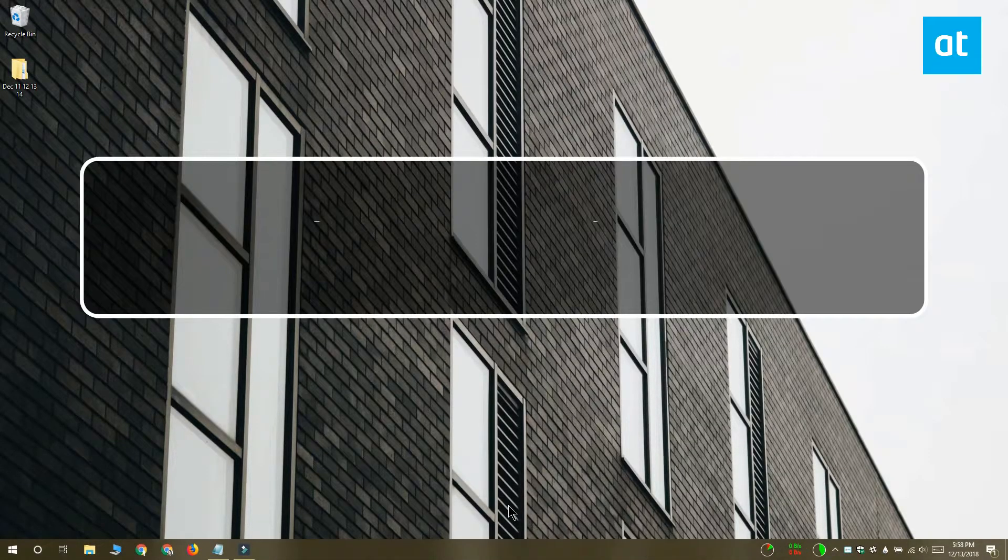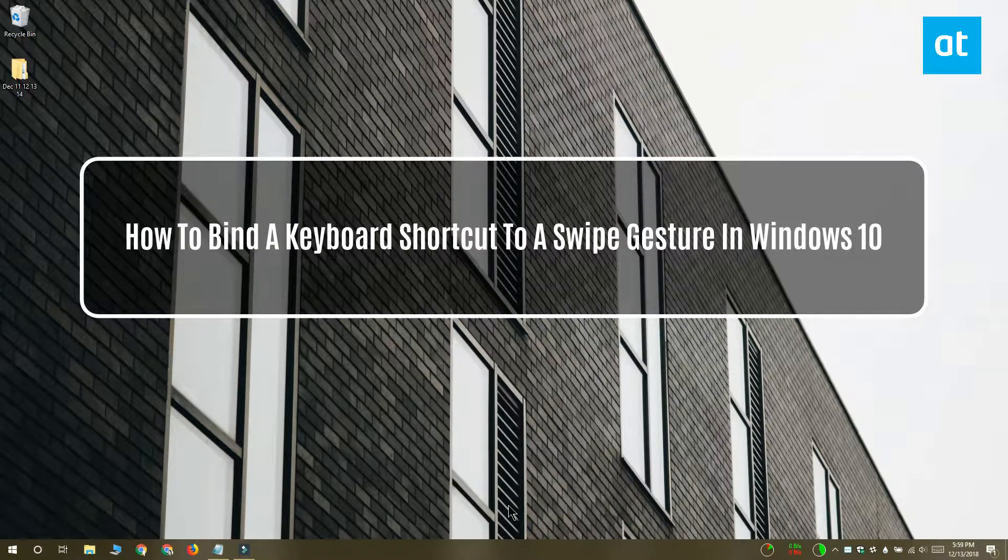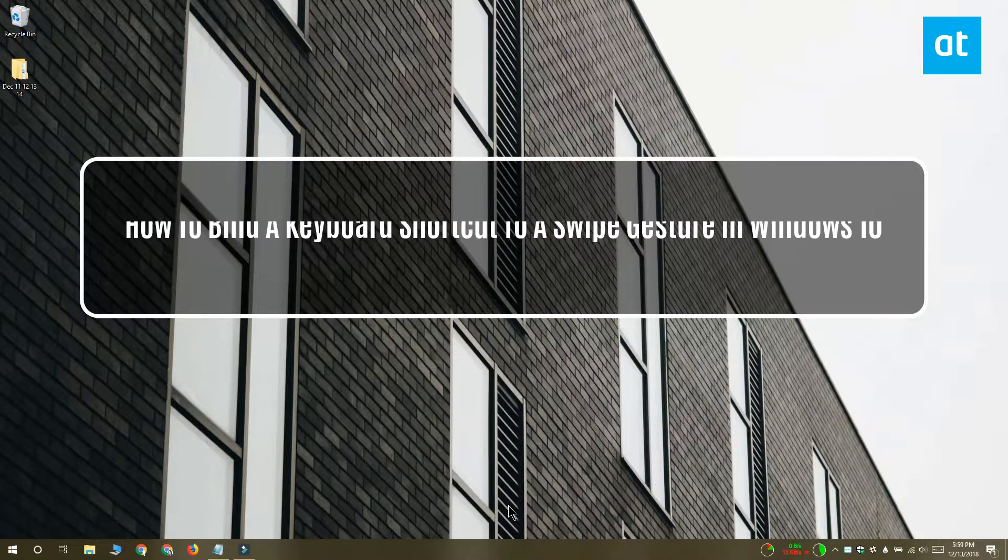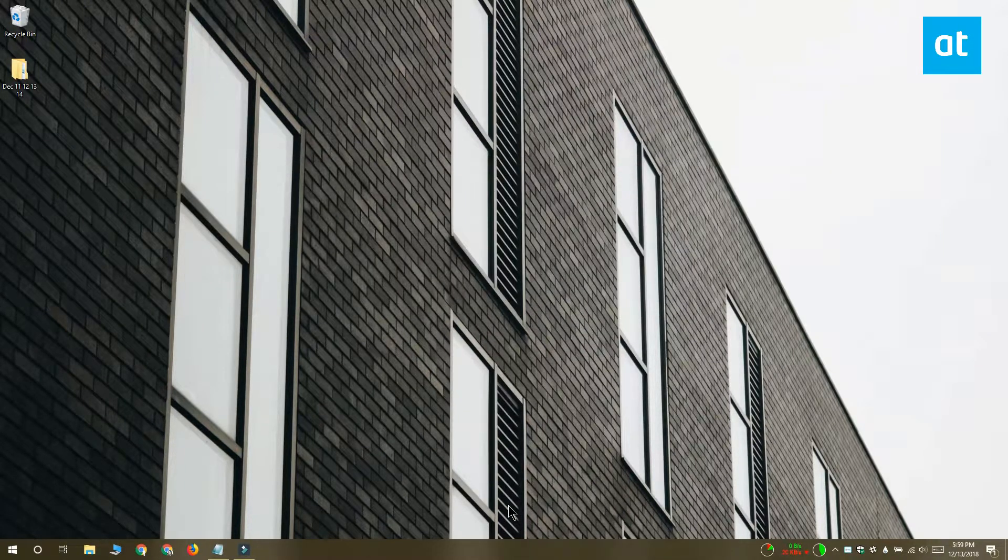Hi everyone, this is Fatma from Addictive Tips and I'm going to show you how you can bind a keyboard shortcut to a touchpad gesture on Windows 10.